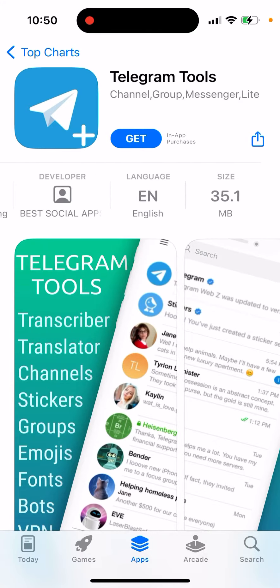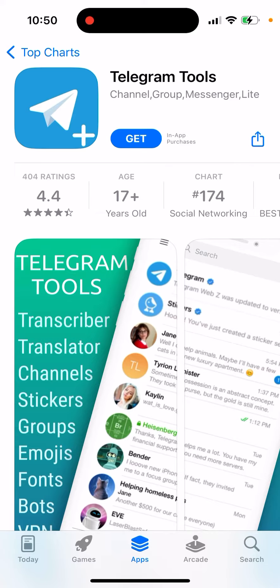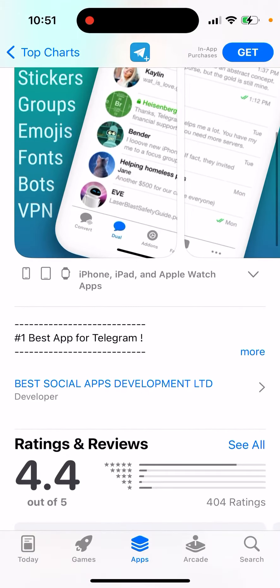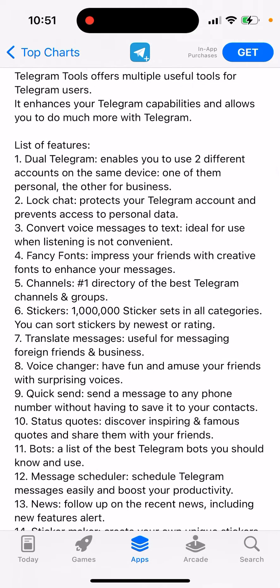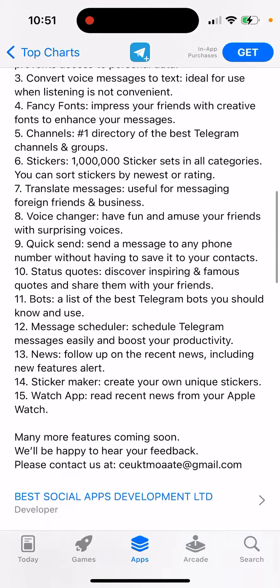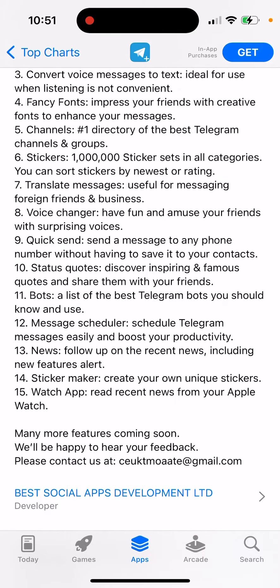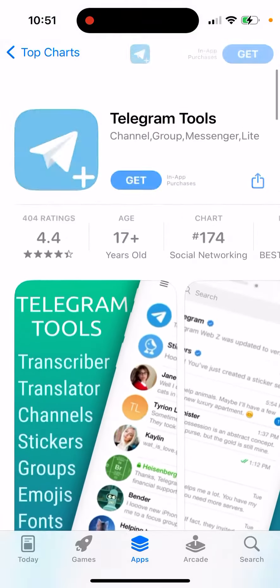Here's an app called Telegram Tools — an additional app for Telegram which has some extra features you can use, like a transcriber, translator, channel stickers, groups, emojis, fonts, bots, and VPN. It also offers dual Telegram to use two accounts on the same device, log chat to protect your account, voice-to-text conversion, fancy fonts, a directory of the best Telegram channels and groups, one million stickers, message translation, a voice changer, status quotes, bots, a message scheduler, and news.